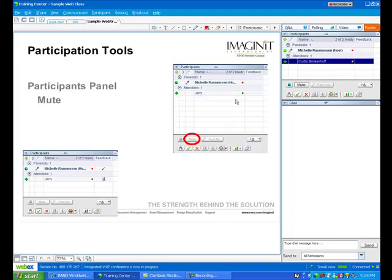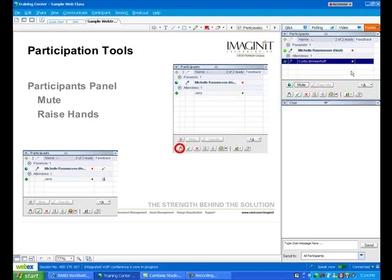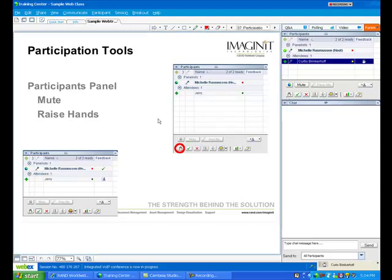The next thing is you can raise your hand. And Curtis, if you'll practice that for me, it'll show everyone what feedback we get in the screen. Basically, when Curtis raises his hand,